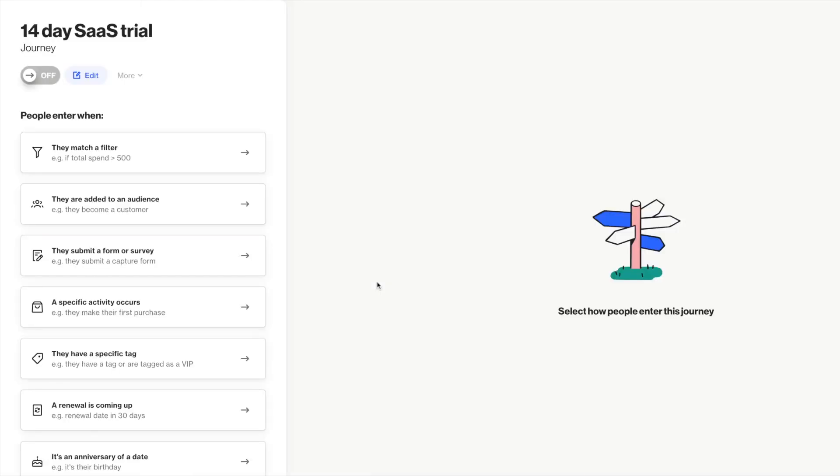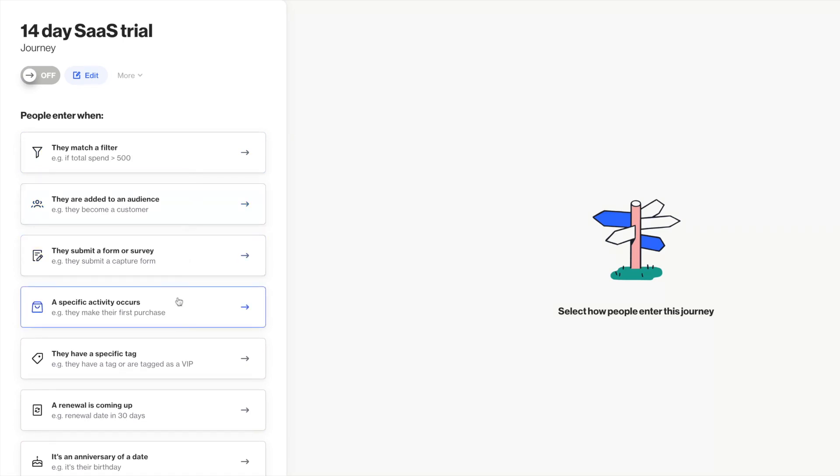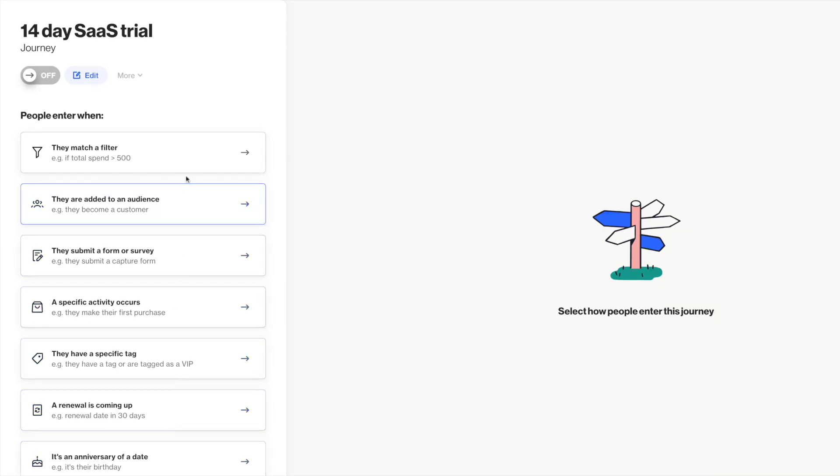The first thing you'll do is determine how people become eligible to receive the messages or trigger the actions in your journey. This might be based on static attributes, event-based, or a combination. And it's easy to select a predefined audience or list of tagged people.